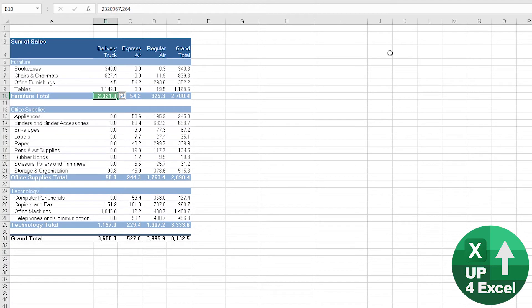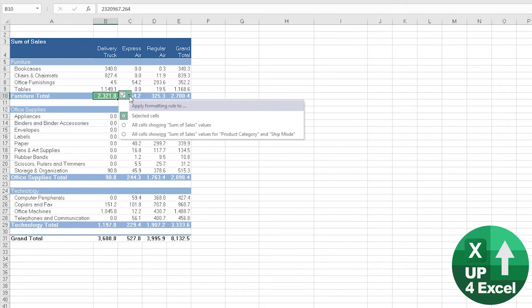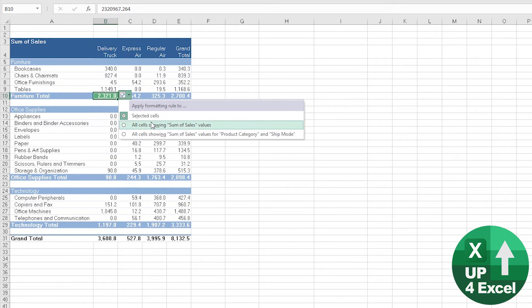Now that will just do that one cell as things stand, but you'll see next to it you get this little icon here, and if you click down on here you can apply formatting to, for example, all cells showing sum of sales.